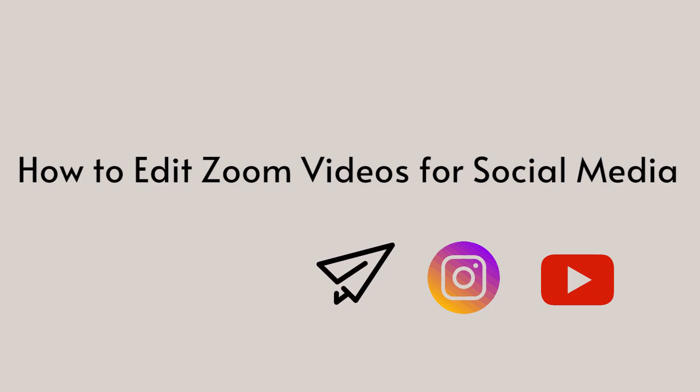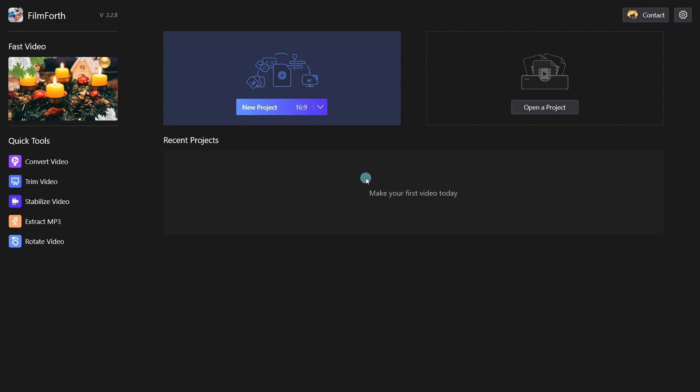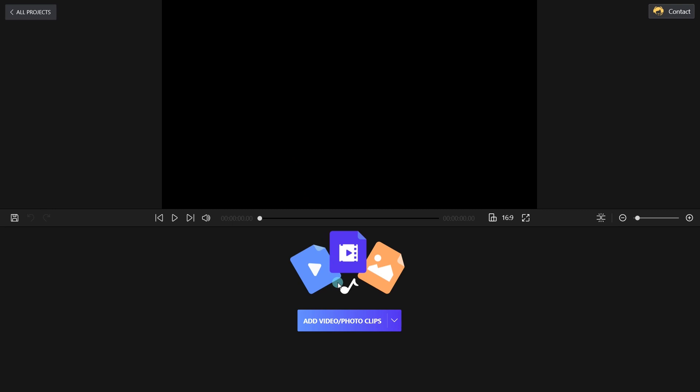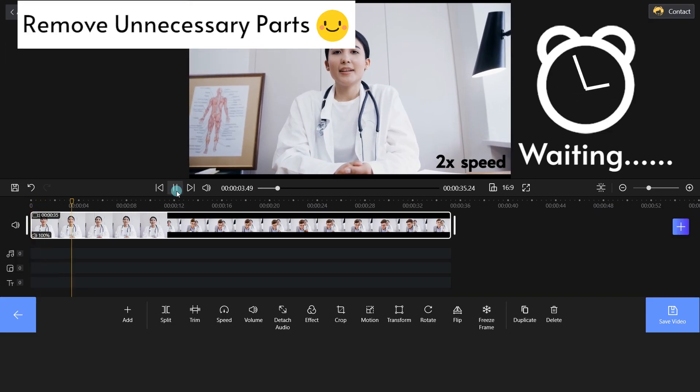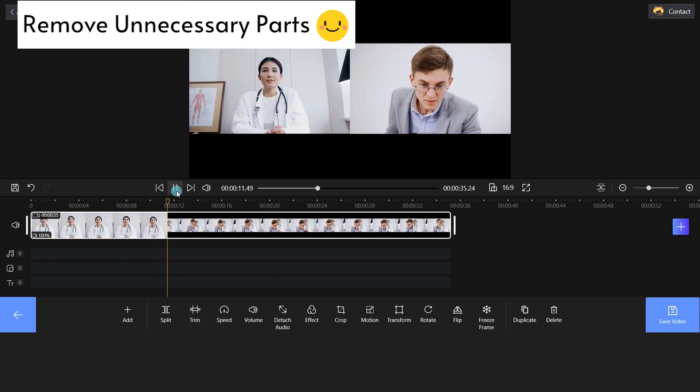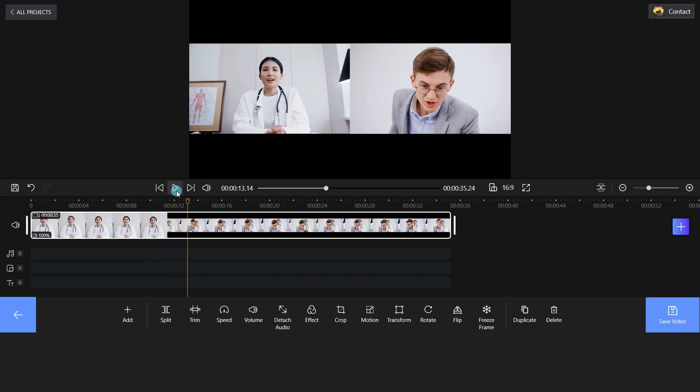Okay, in this part, you will learn how to edit Zoom videos for social media. First, click New Project and import your Zoom recording video to Filmforth. At the beginning of the video, we can see that she is waiting for another participant to join the conference.